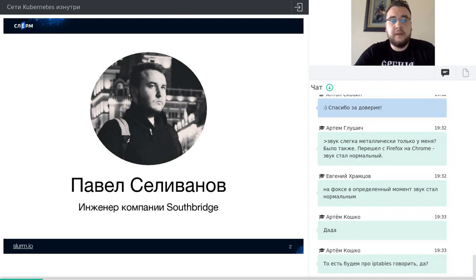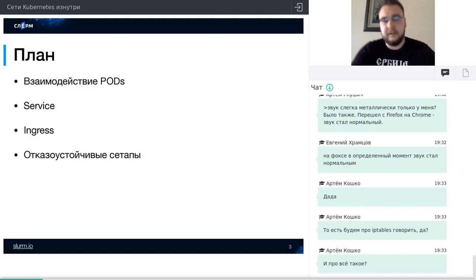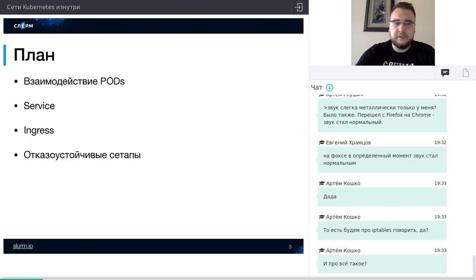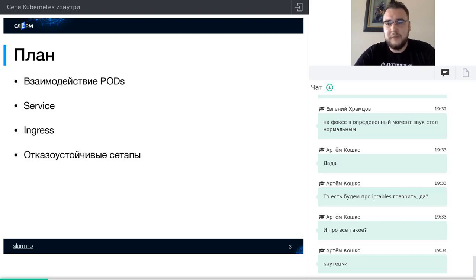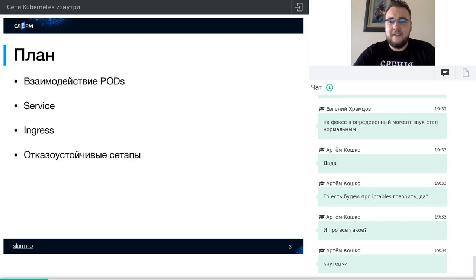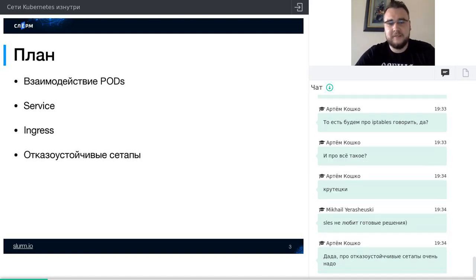Вначале пробежимся по тому, как поды работают на ноде — очень верхнеуровнево, чтобы синхронизировать наши знания. Дальше поговорим про сервисы и ингрессы. В конце — про отказоустойчивость стека. Это, наверное, не очень интересно тем, кто уже в продакшене использует Kubernetes, но для людей, которые начинают, особенно если вы решили сделать это на bare metal без готовых решений для деплоя Kubernetes, — это лично мой опыт, который вначале знакомства с Kubernetes у меня не очень получался и прям болело.